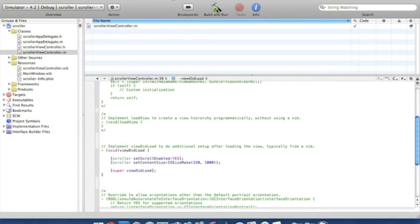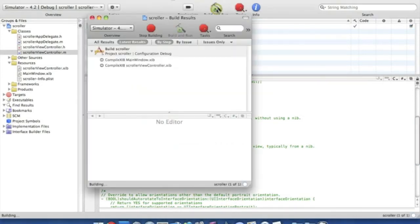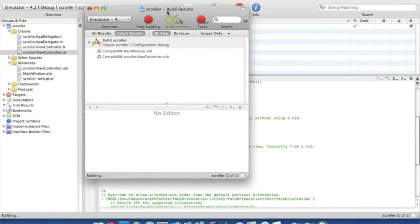Now if we go to build and run, let's wait for this to build but there should be no problems with it whatsoever.